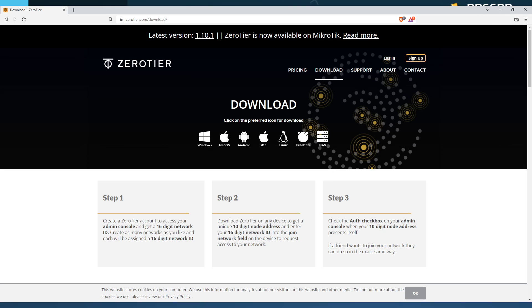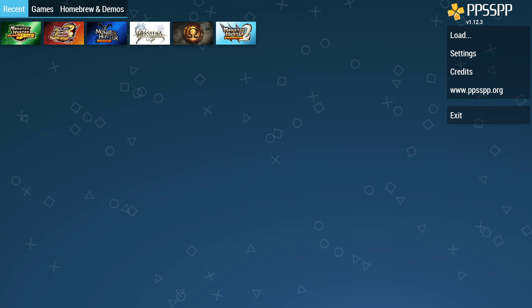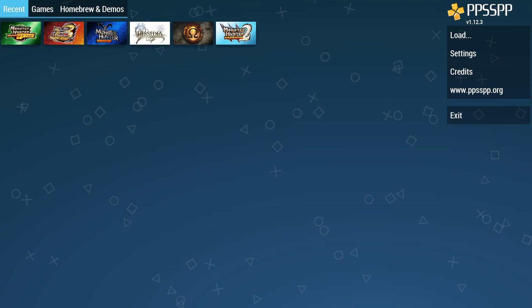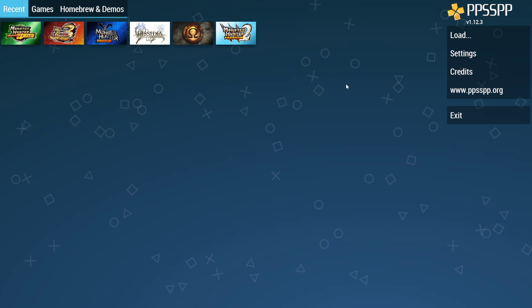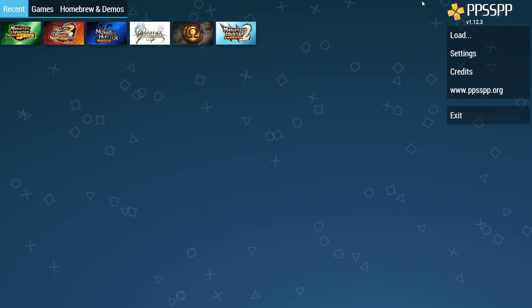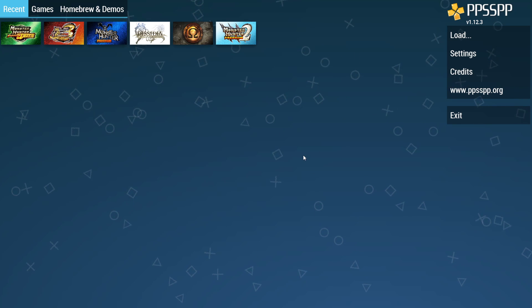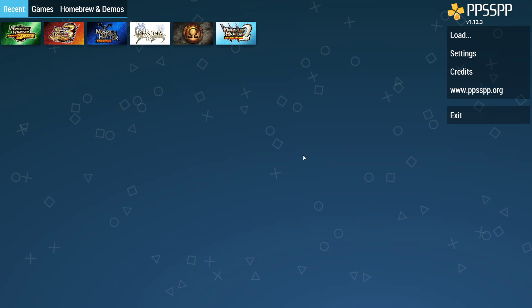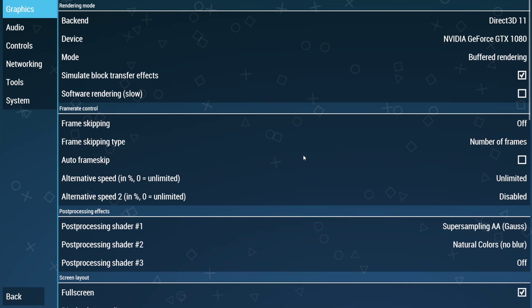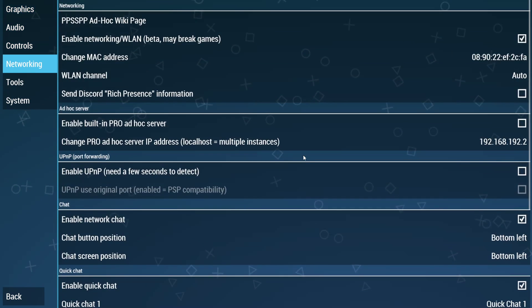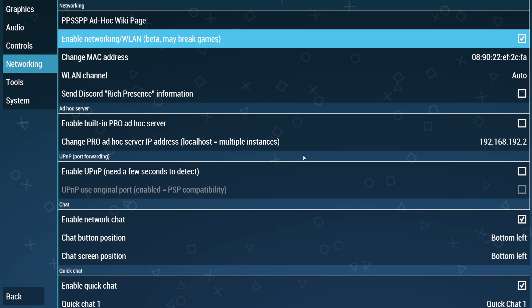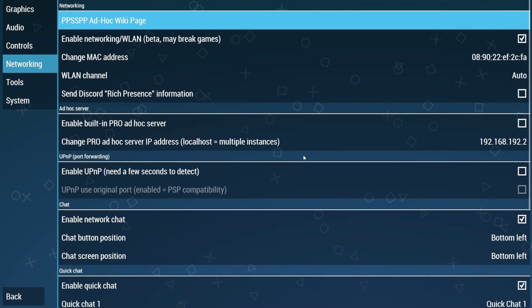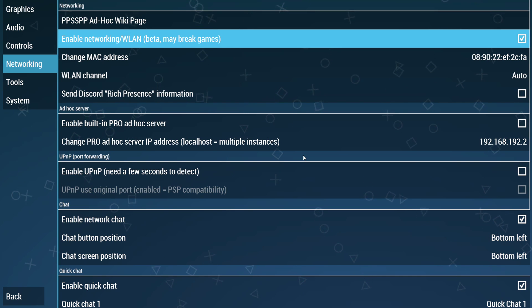Let's move over to the actual PSP emulator. So, right at the beginning, you're going to want to go over to your settings and you're going to go down to networking. Now, I'm going to go through just down the list what you need to have checked and what doesn't matter, what doesn't affect anything.